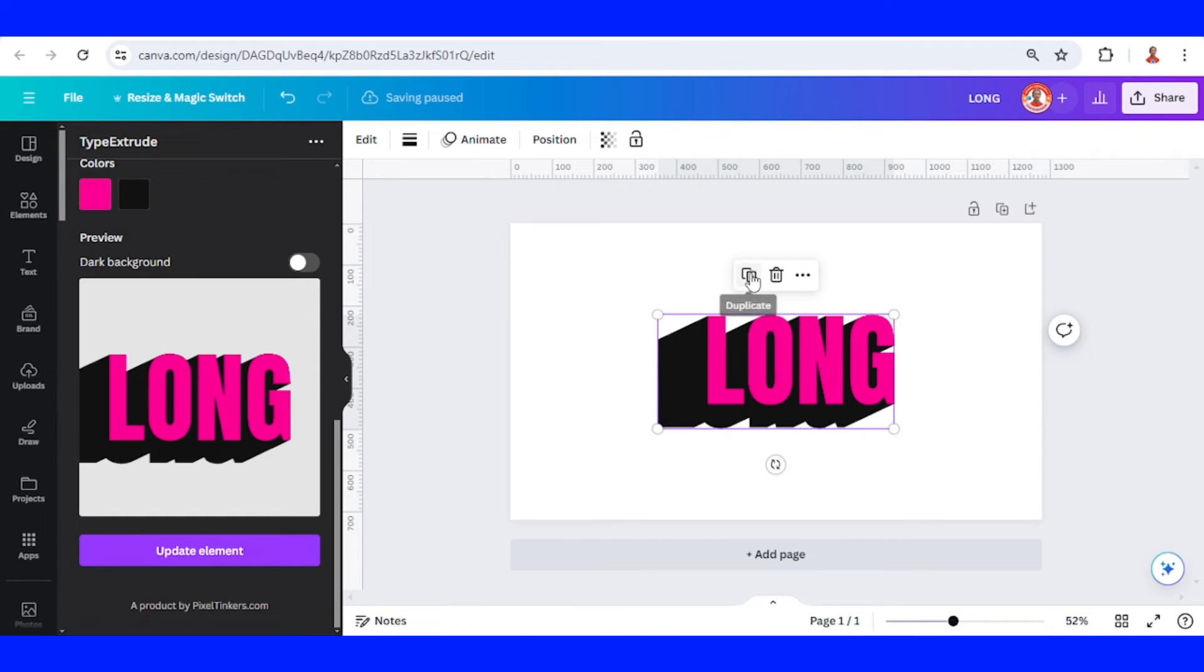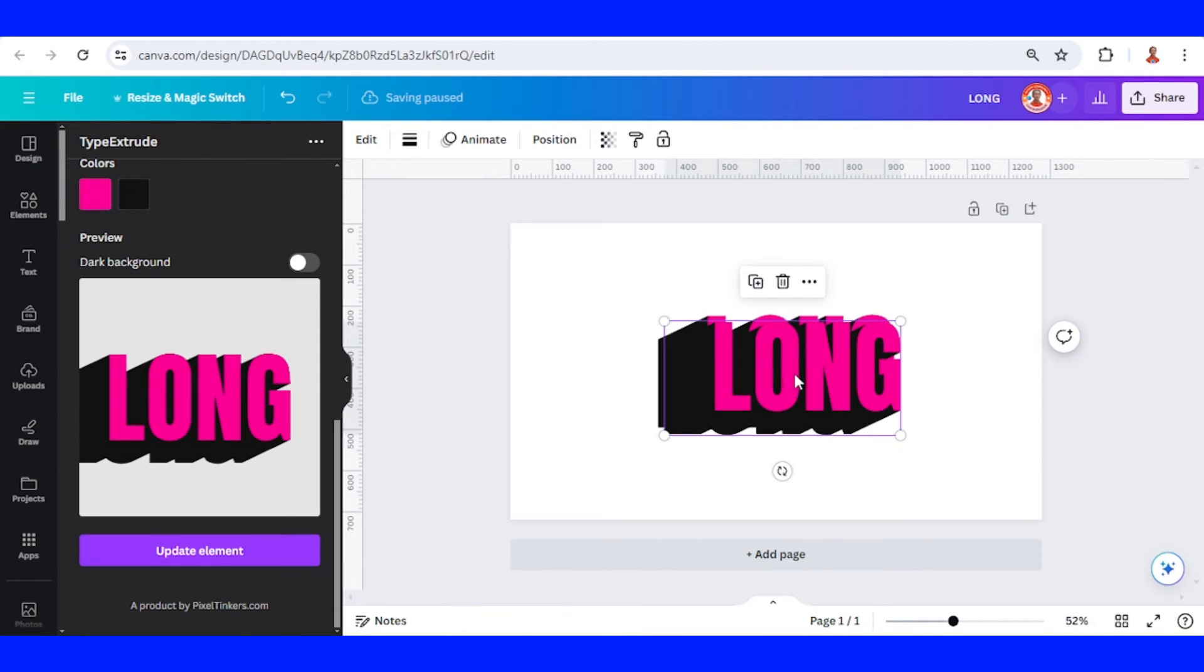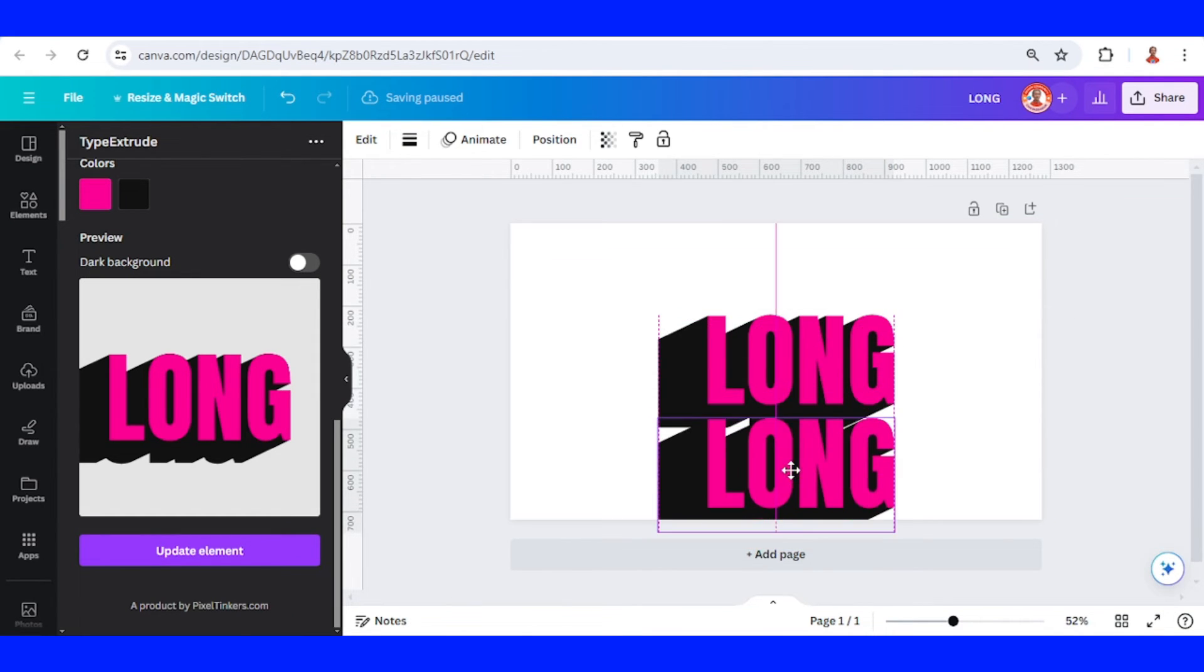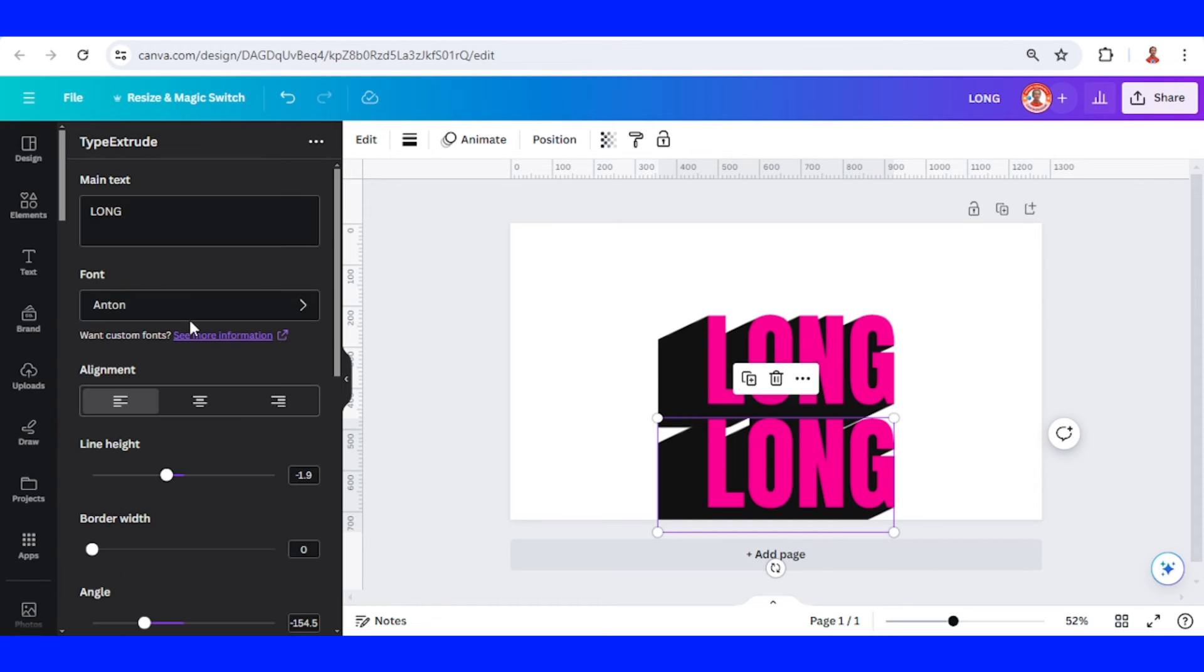And then duplicate it and edit the other - change to shadow, for example, change the second line of text.